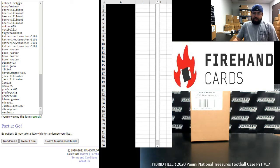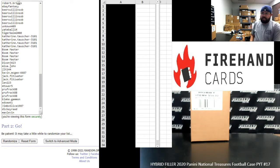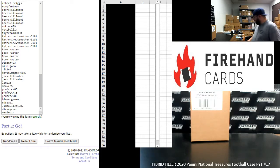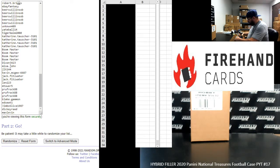All right guys, we're running a hybrid filler to fill out 2020 National Treasures Football PYT 17. Thank you for joining in. Thank you for your support of Firehand Cards, we appreciate you guys very much.